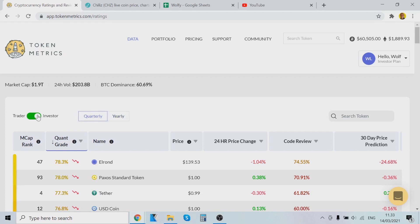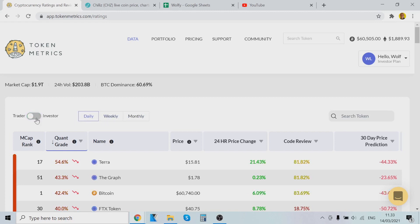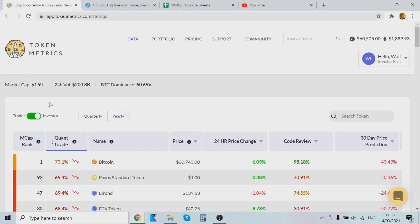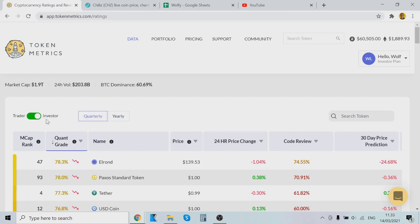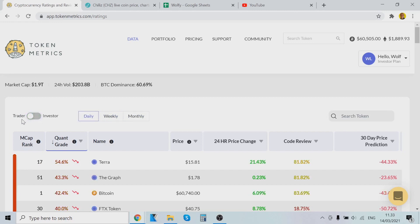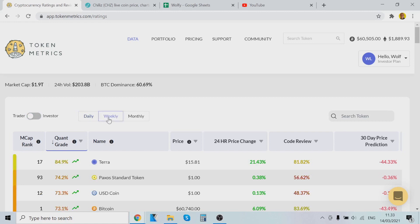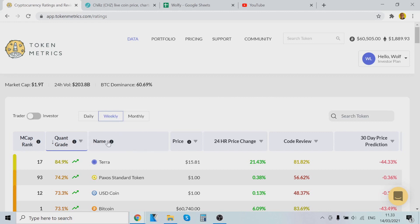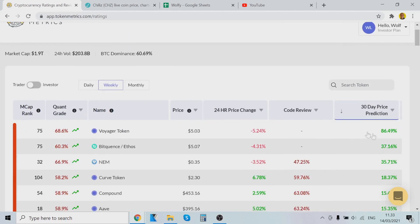Definitely check out the trial if you want. What I like to do is go to Trader — a little tutorial here: Investor is like a 12-month period, Trader is like 30 days, and Yearly is yearly. What I like to do is go to Trader and then go to Weekly. You can sort by market cap or by the token grade based on AI and ML. What I like to do is click 30-day price predictions.